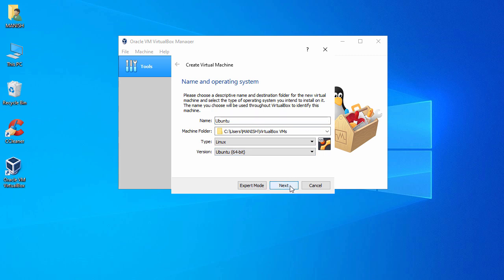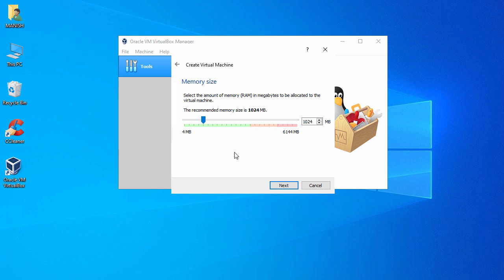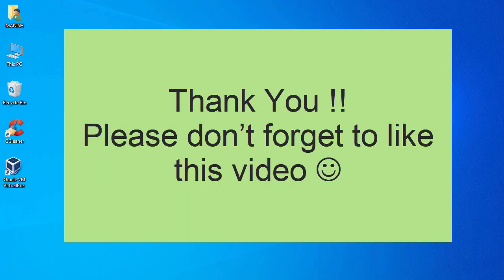Click Next. In this window you have to select some configuration for your memory size, which will be used by the operating system you're going to install on VirtualBox. You have to set up all this configuration while installing the new operating system. That's all for this VirtualBox installation video. Hope you enjoyed this video and that it helped you install VirtualBox on your Windows operating system. See you in the next video.